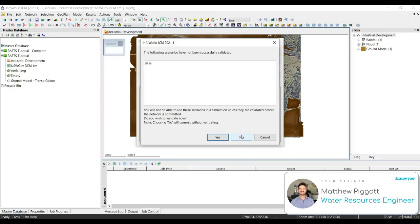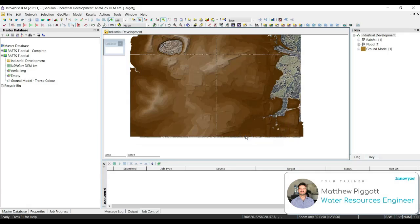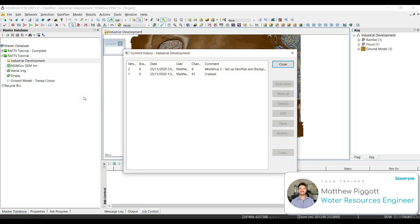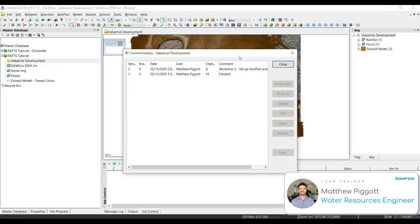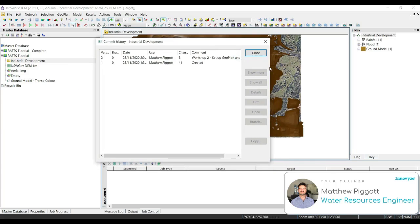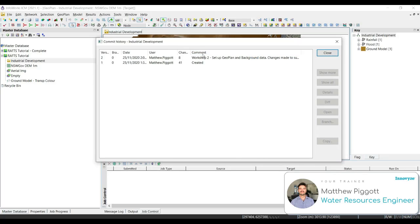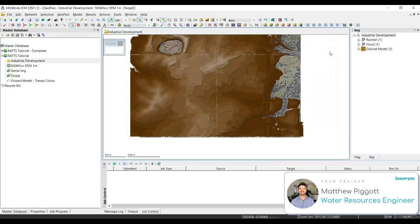We're going to say no to validating the network as we will do this later on. Once we've done that, we can show the commit history by right clicking on the network and selecting show commit history. And here we'll see the versions of the network that we currently have, as well as the changes made for each of those versions and comments made by the user. We'll close out of that window.